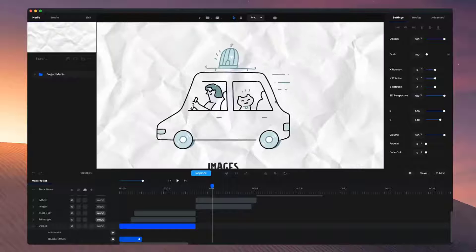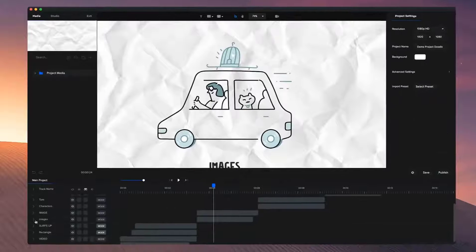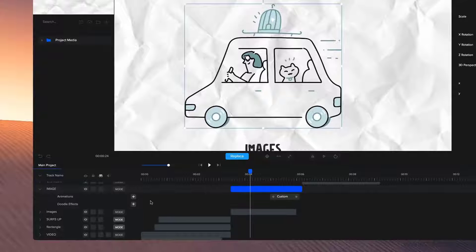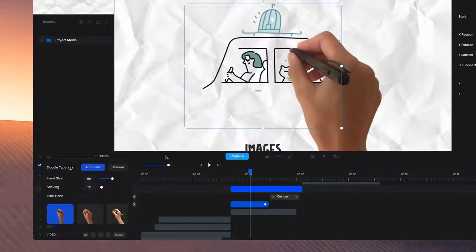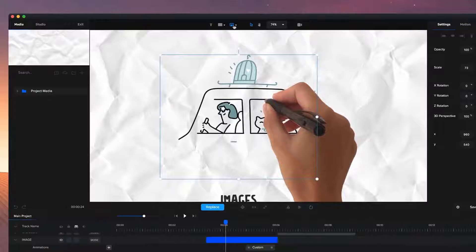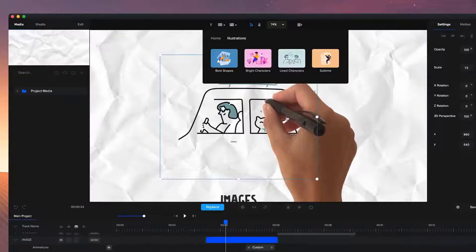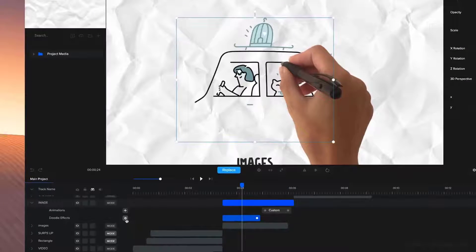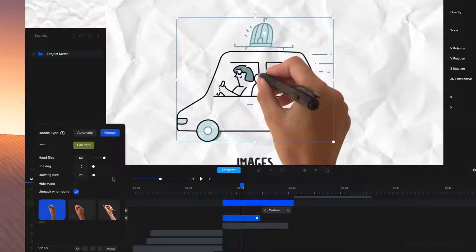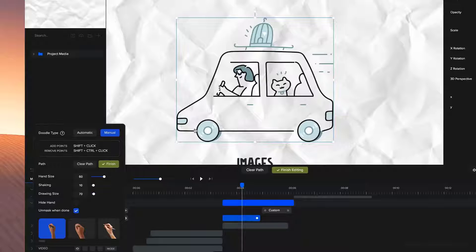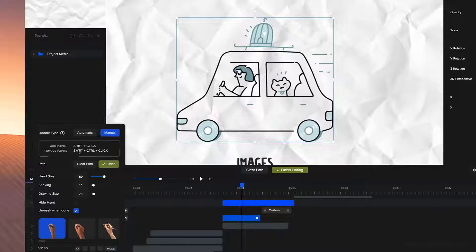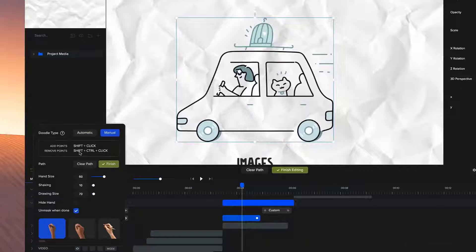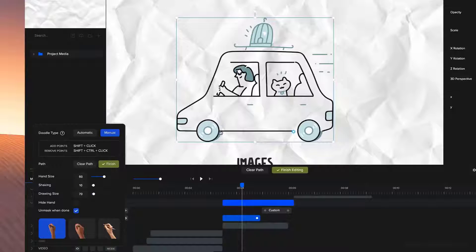The next one is images. So what we can do is actually draw out a manual path with this illustration. I'm going to go to the image and go to doodle effects. This image I've got from the images icon - if you go to illustrations and line characters, you can grab the same one. I'll simply click on the settings icon and then go to manual and then click on edit path. This is going to enable me to draw out my points on the image and reveal it exactly as I like. What you need to make note of is you need to hold down shift and click to add a point. And if you want to remove points, hold down shift plus control and then click to remove the point.